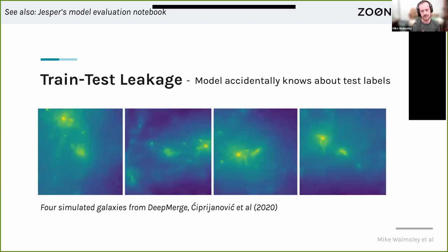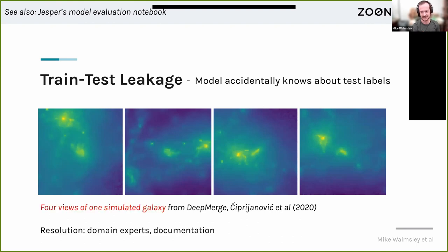The second issue is train-test leakage. This is where, building on Valerio's talk, you need to be careful about how you partition your data set, because the real world often doesn't fit a nice row-based idea of data. For example, here are four simulated galaxies from a real astronomy paper by Ciprianovic, 2020, classifying galaxies into different classes. But they're not four different galaxies — they're four views of the same simulated galaxy. So if you do your train-test split or cross-validation, you'll be mixing different views of the same galaxy between your train and test sets, and your model can cheat. This really happened in that paper, though it was fixed in follow-up work. I recommend Ciprianovic's work as a nice example of how to do it well.